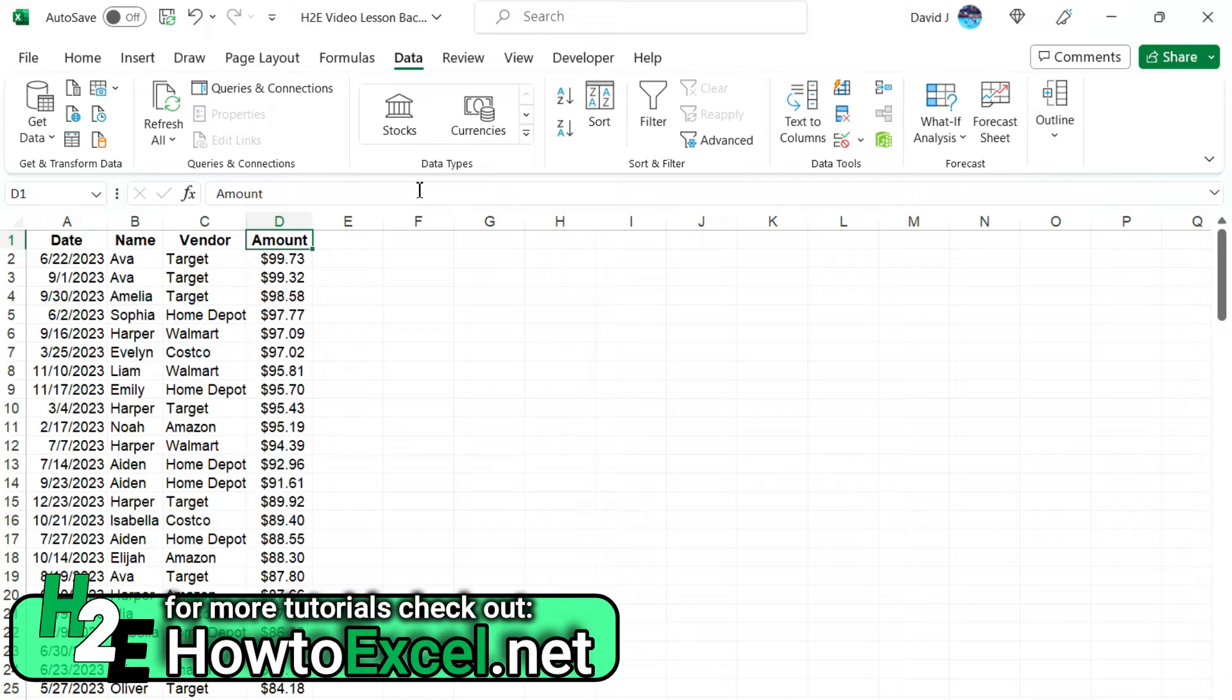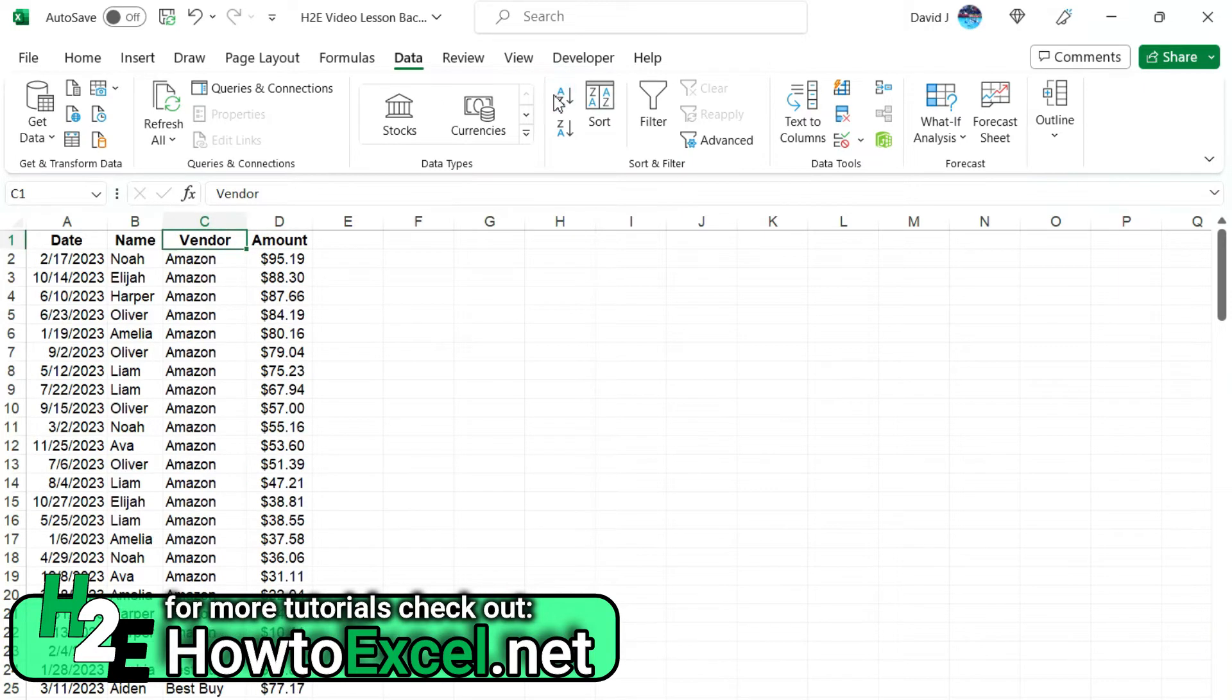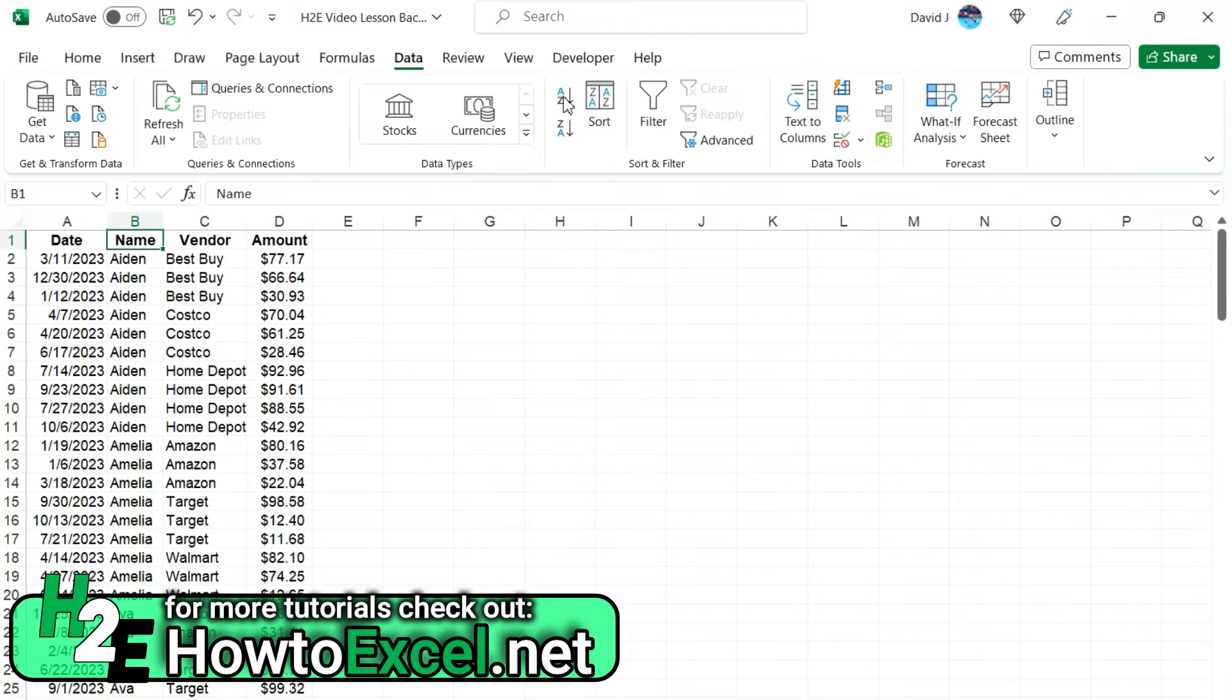So in this example, I just finished sorting the amounts by descending order, so that's not going to change. But now I'm going to work backwards and say, okay, vendor, that's going to be ascending order. And then name, that's going to be ascending in order.